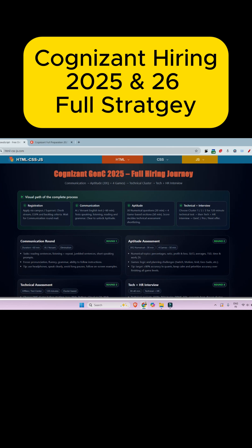Hello, dear family members. If you are preparing for Cognizant and want to know about the patterns, syllabus, and full process, please wait two minutes. I'll go through all of those things. The process is: first you register, then there will be a communication assessment, then an aptitude round, then a technical plus interview.